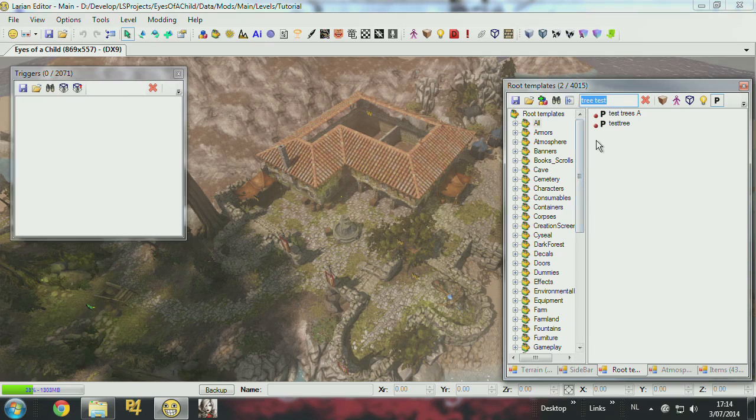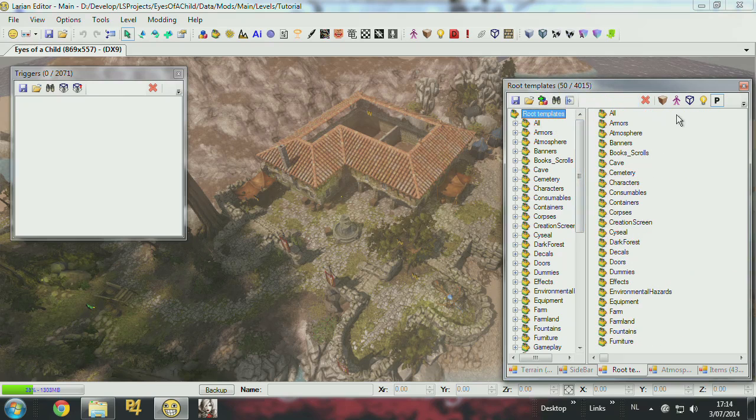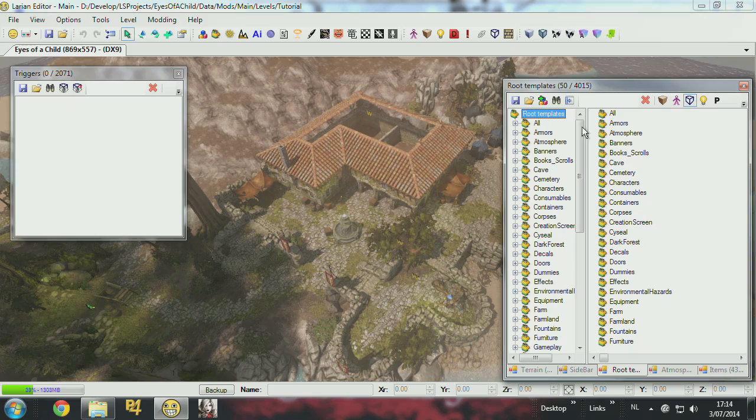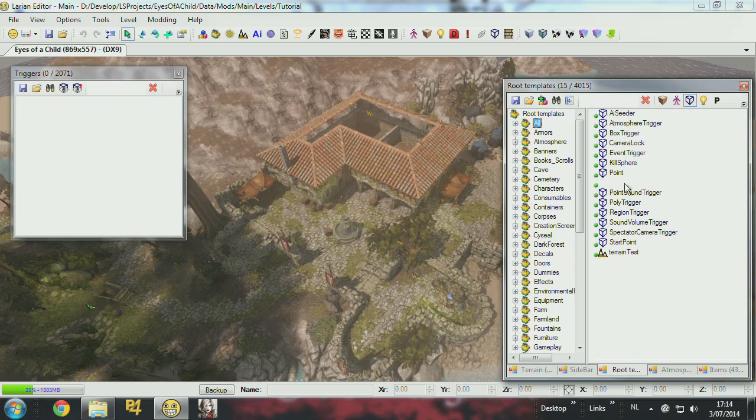So you go to the root templates again and you try to find triggers. So these are all the types of triggers we have in the game.